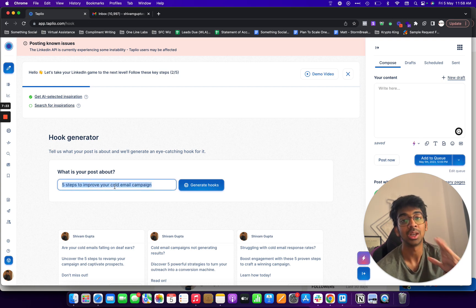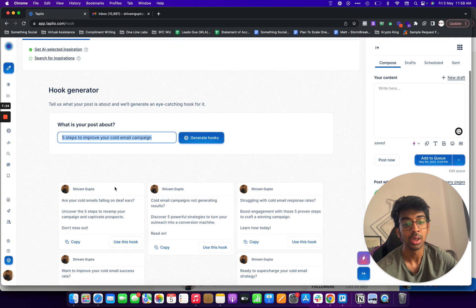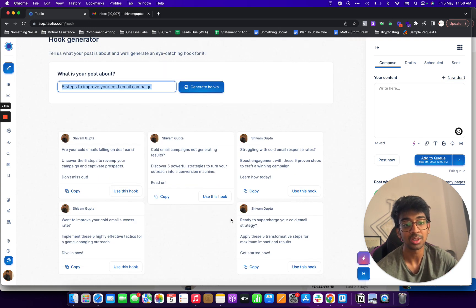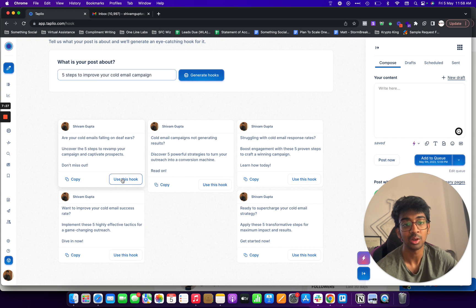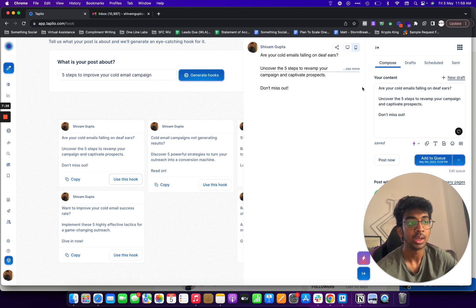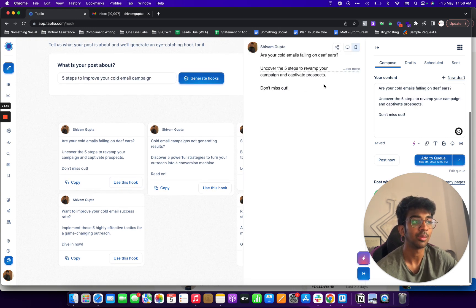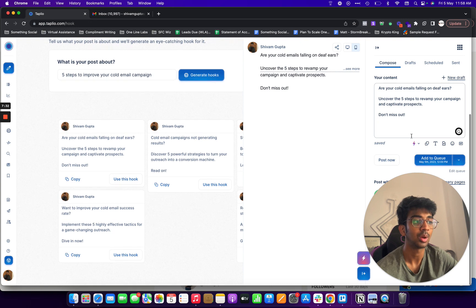So you can see if I would have gone for this, this would have been so generic in nature. While the options given by this is so good. If I say use this hook, it'll automatically create a tab for me.